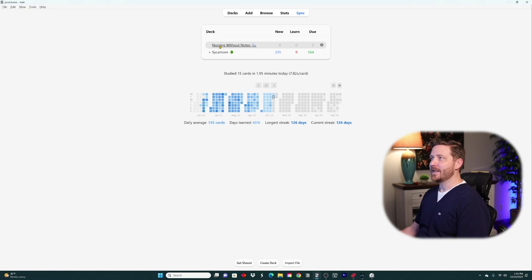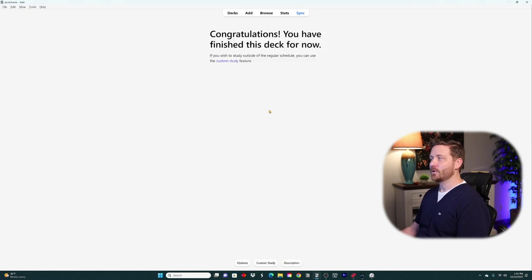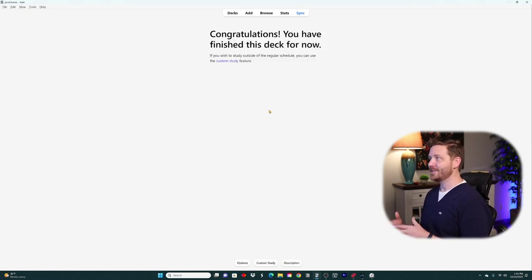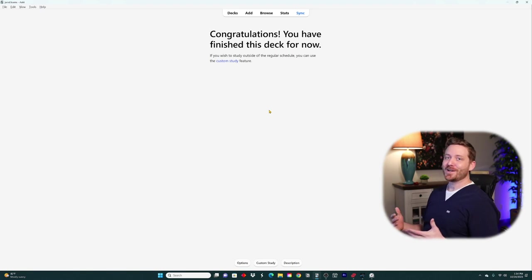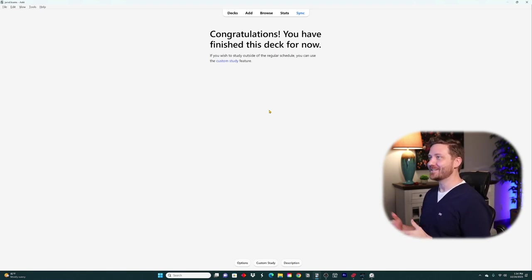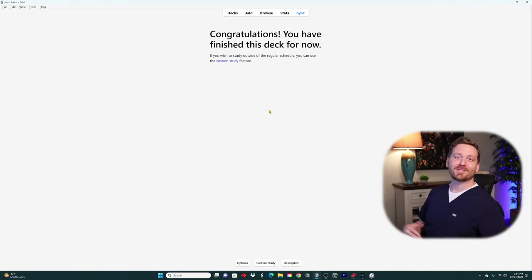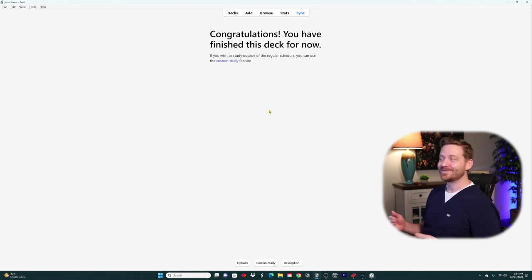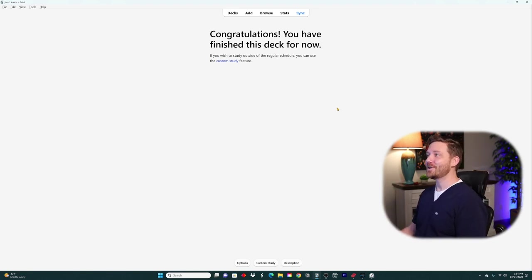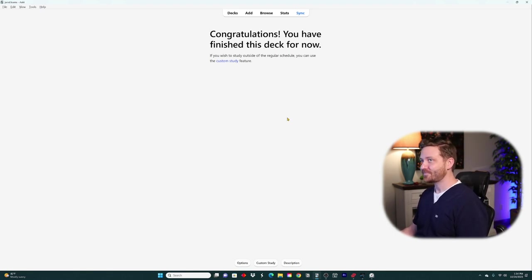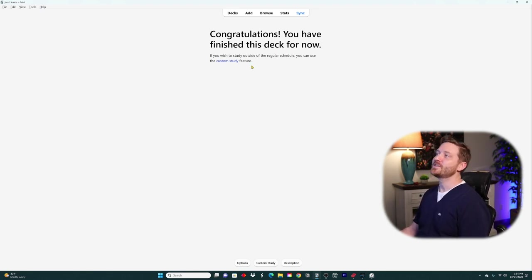If we click on that deck, it says 'Congratulations, you have finished this deck for now' — well, that's great because we don't have any cards in there yet. That brings us to our next tab up here, which is the Add tab. This is going to add a card to whatever deck you have highlighted.